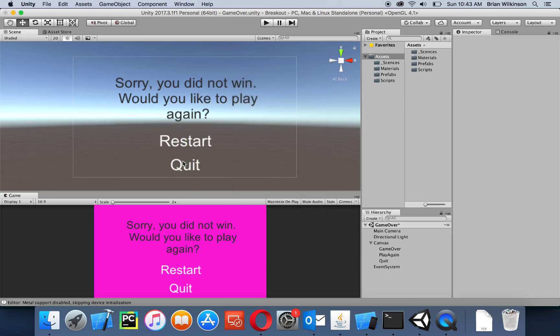Now we've got our restart button and quit button, and just like we did in scene one, we need a level manager to deal with it. But it seems silly to create a new level manager game object and script and type the same code again — that's the beauty of prefabs. They allow us to reuse those objects over and over again.